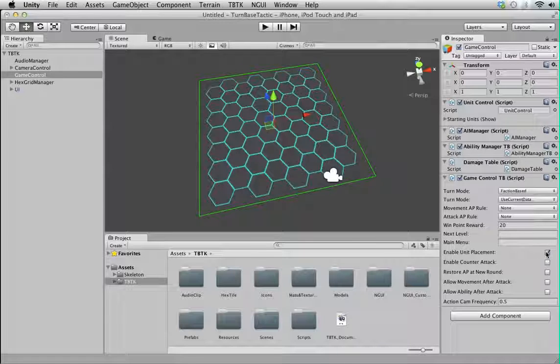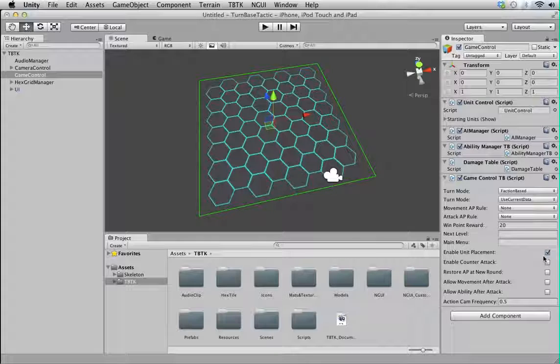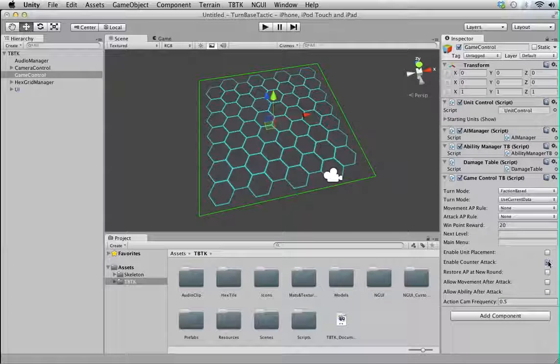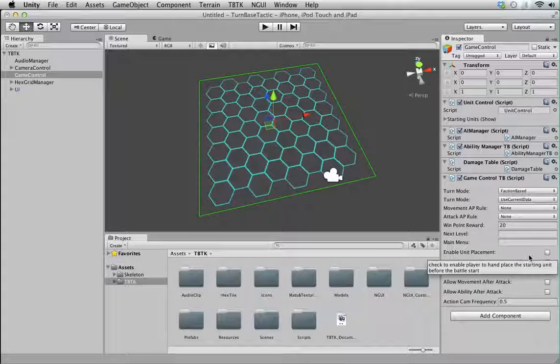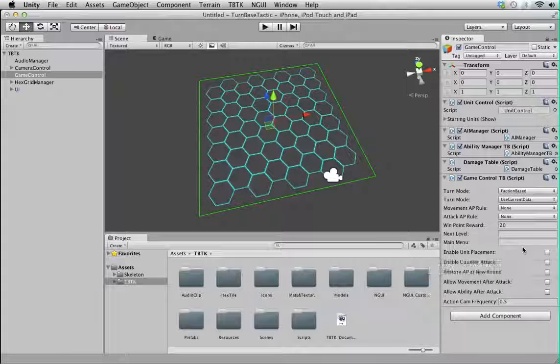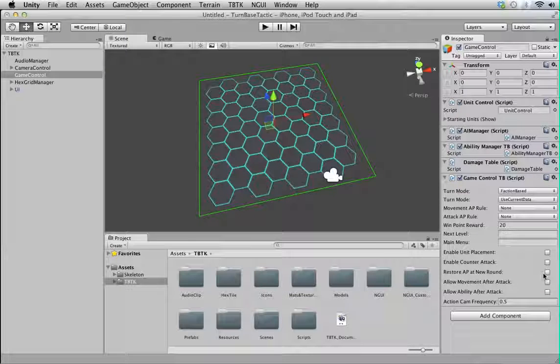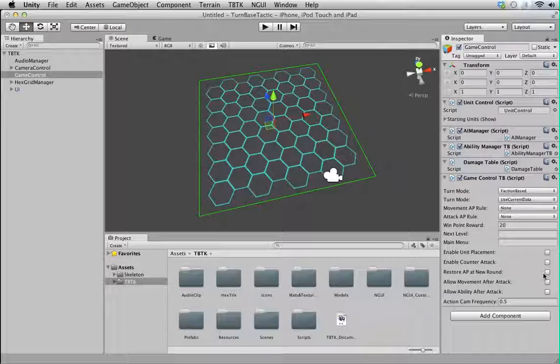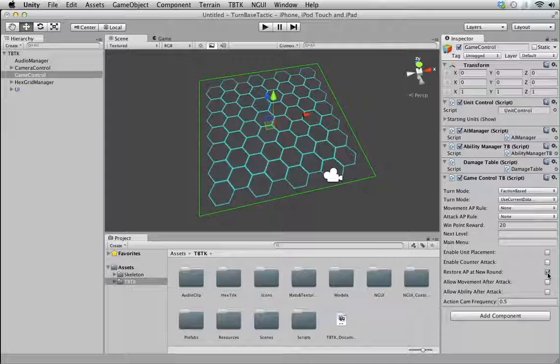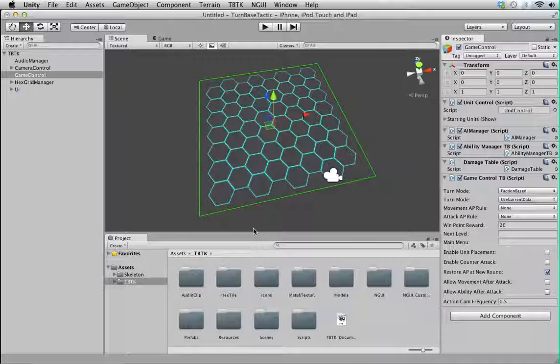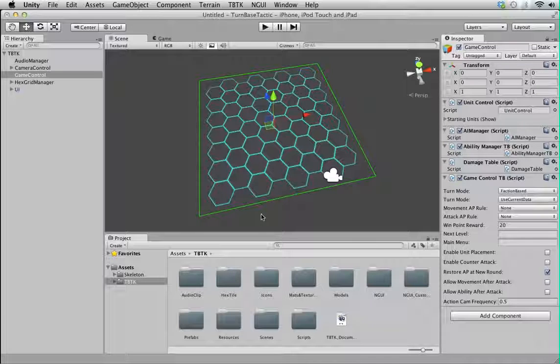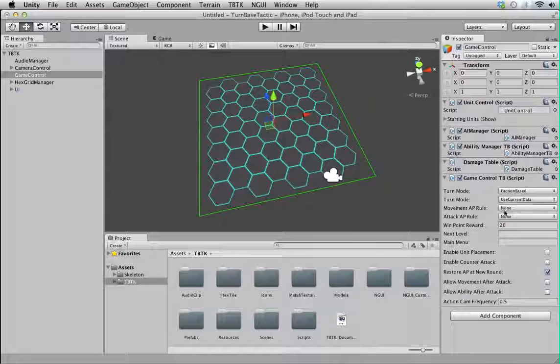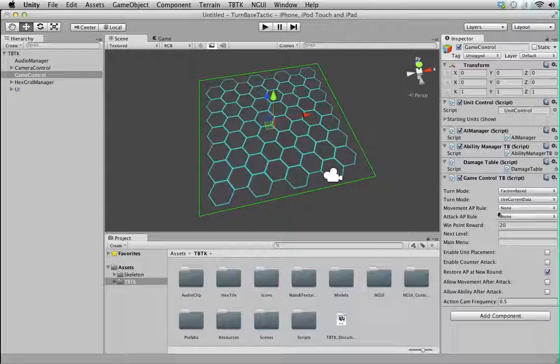Enable unit placement means you want the player to be able to place their own unit at the start if they have any. Enable counterattack means units will perform a counterattack to any of their attackers, like in some of the games you've seen. Probably not XCOM, but I play King's Bounty where any melee unit can counterattack back to any melee attacker. That's the idea.